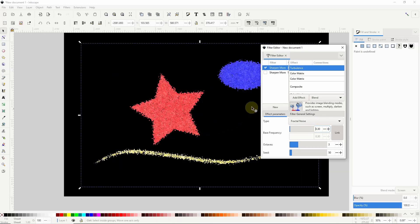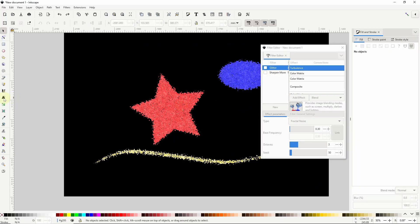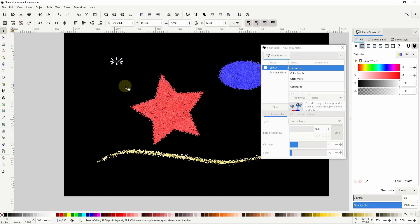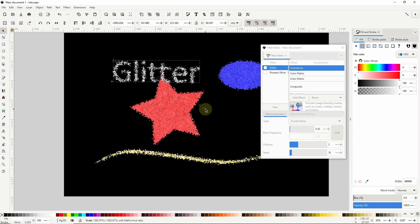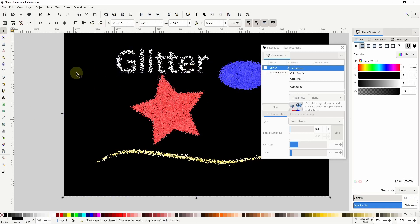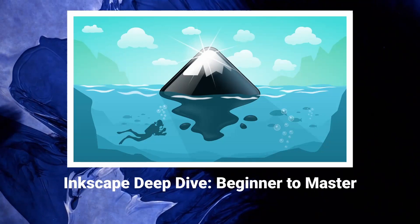I'm also going to click the effects name here and change it to glitter to distinguish it from any other filters in the list. Okay that's how we can create a glitter effect in Inkscape. Thanks for watching and I'll see you in the next one.